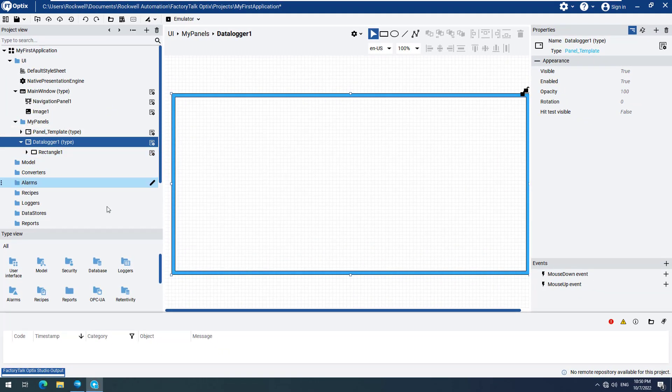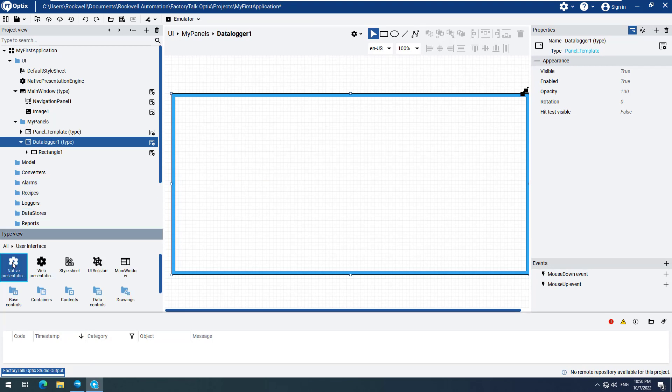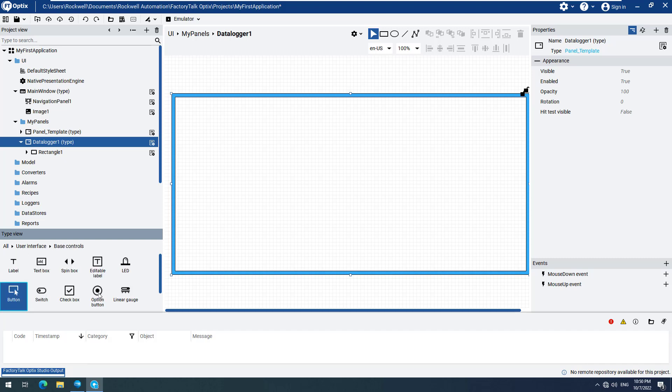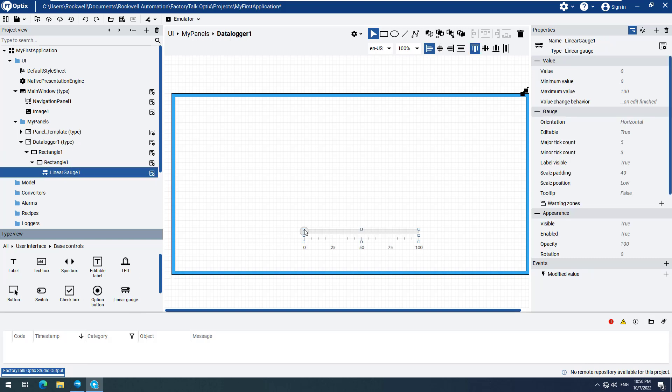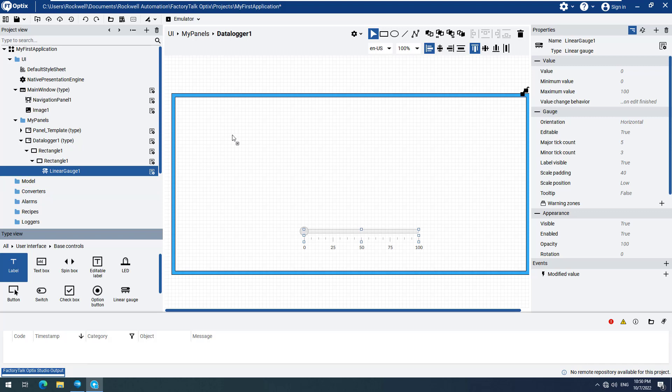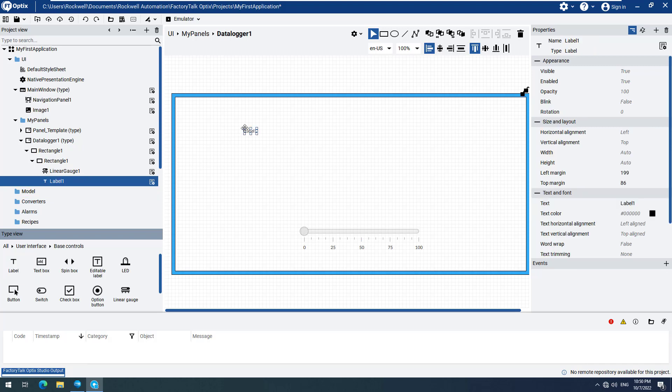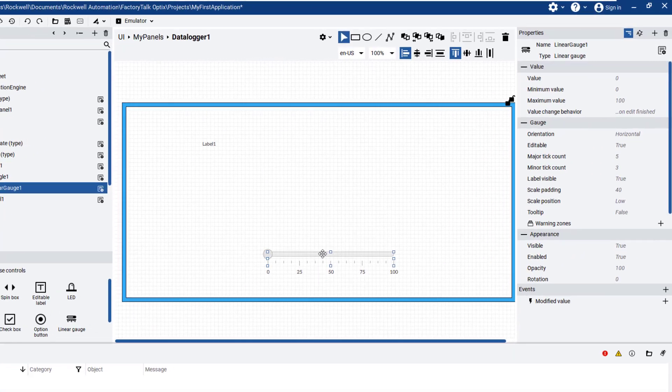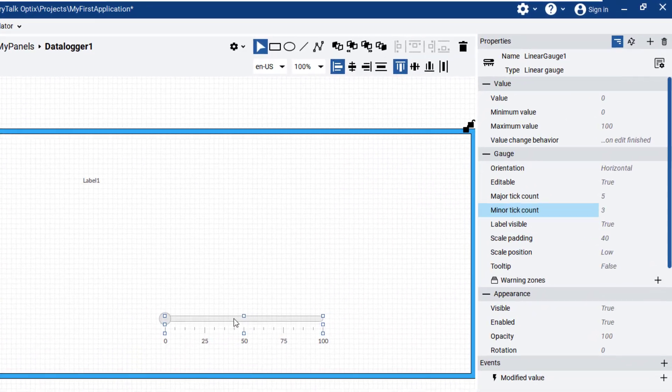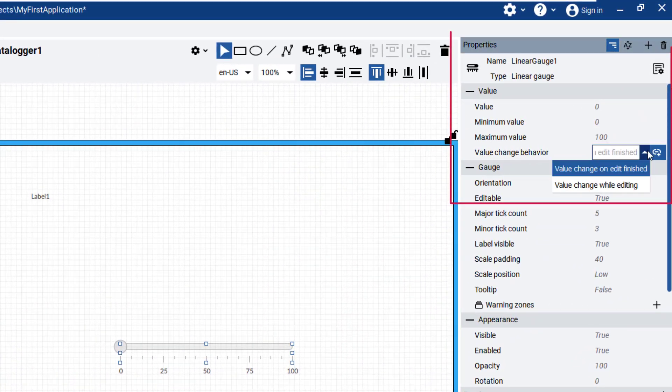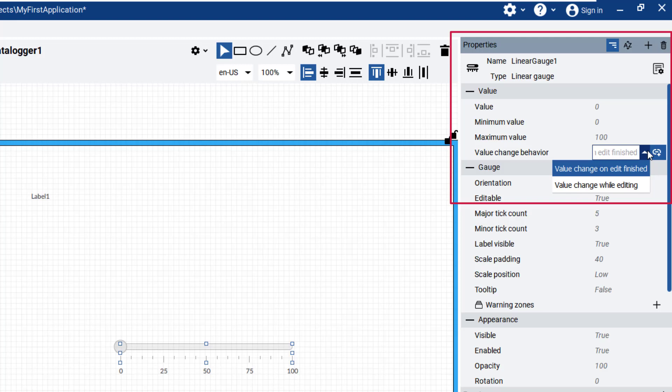Next we will add a control element in order to change the value of a variable. Then we will add another element to display the variable's value on our panel. Open the user interface, go to Base Controls, and add a Linear Gauge to modify the variable. Next we will add a label to display the value of the variable. Please take care when changing the settings of the Linear Gauge, as there are two different ways to set the Value Change Behavior property. We have both the Value Change on Edit finished, and the Value Change while editing options available. We will use the Value Change while editing options setting in this example.